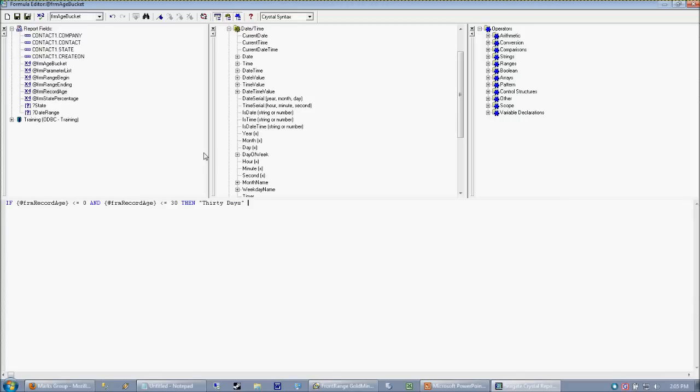Now we want to keep going because we want to evaluate, you know, 30 to 60. So we're going to say else. So keep going. Else if our record age is greater than or equal to, now we want to be careful here.